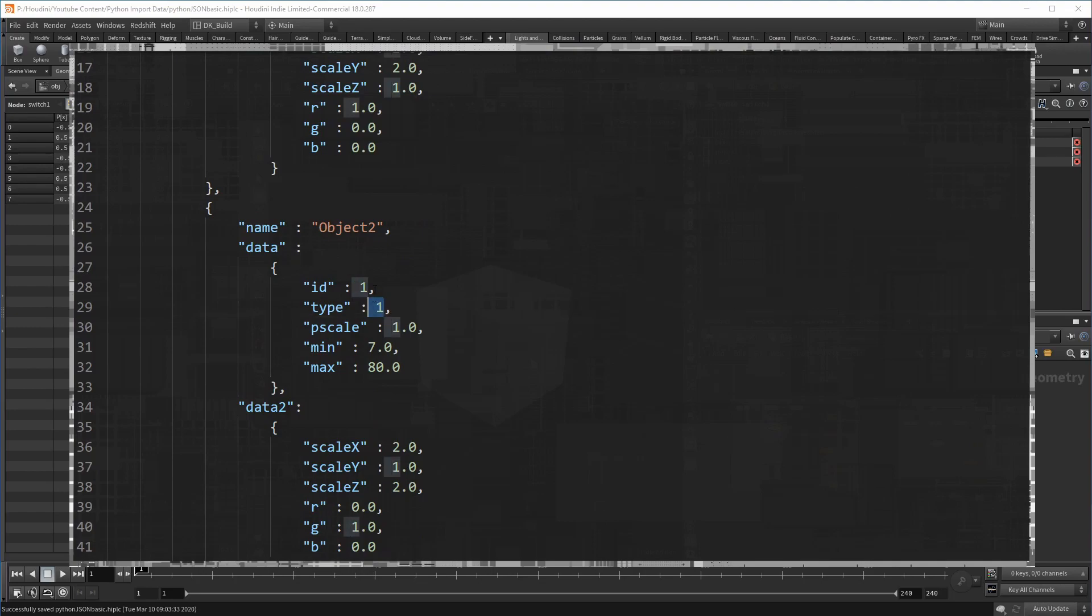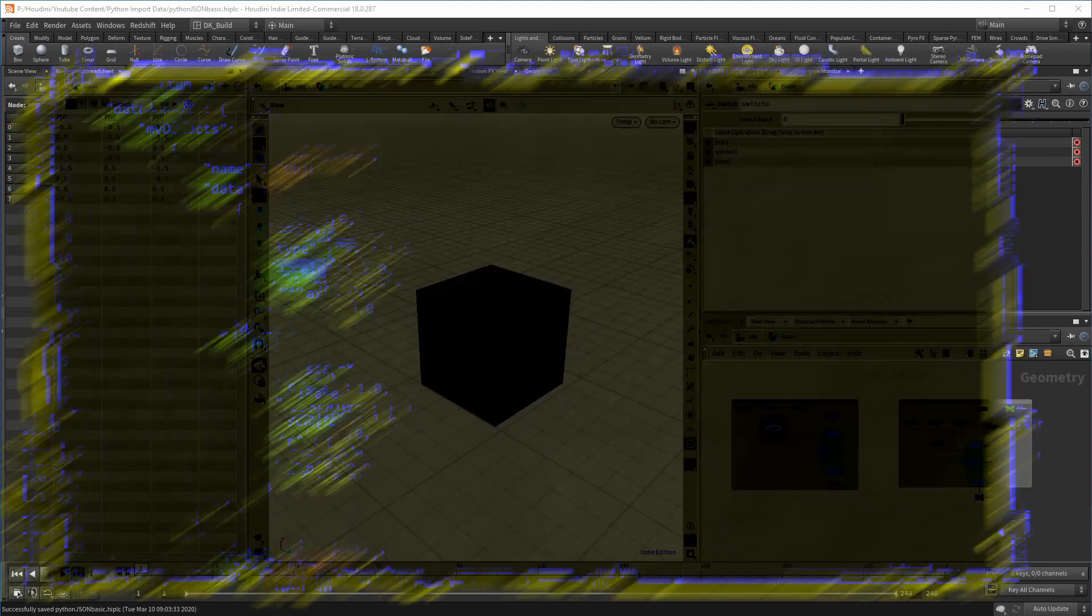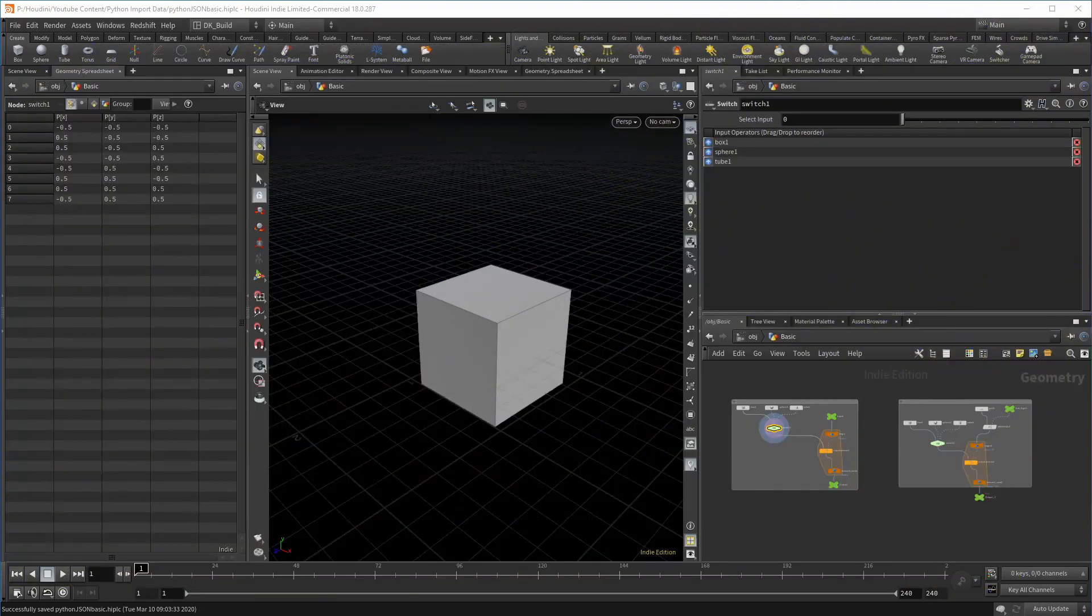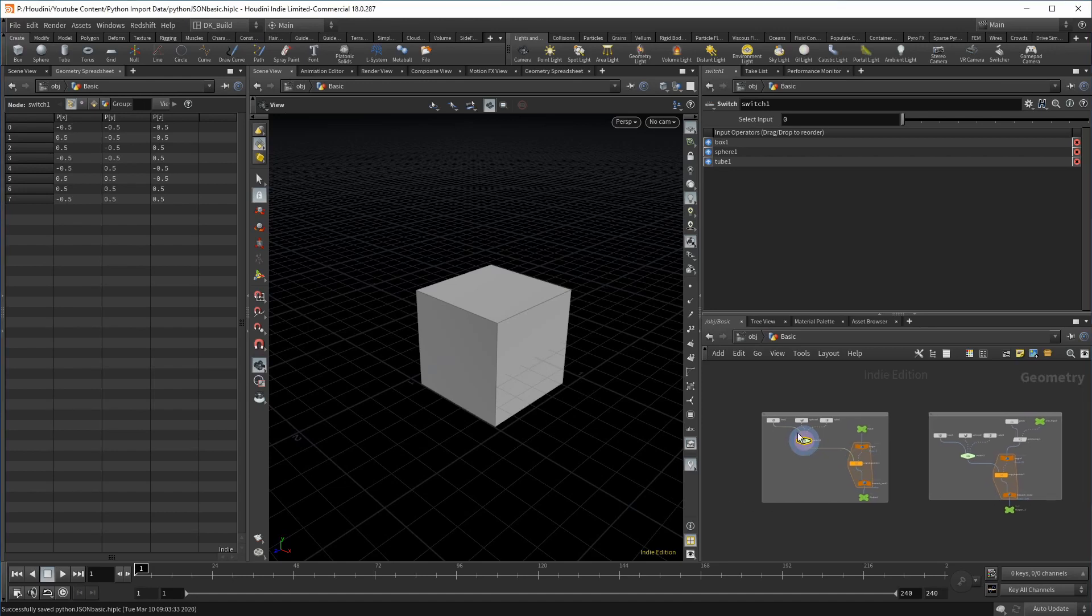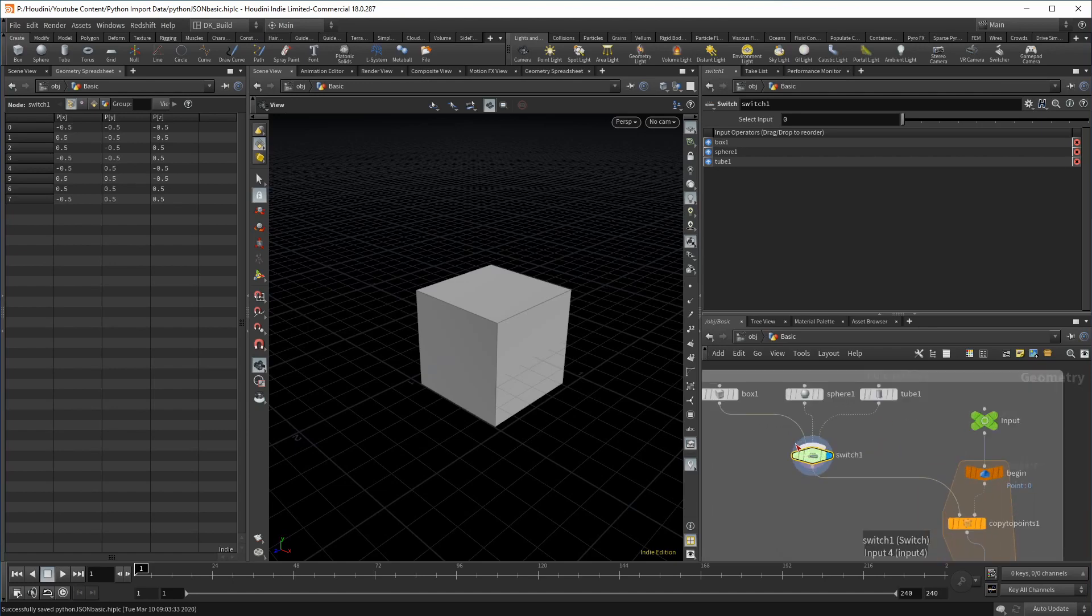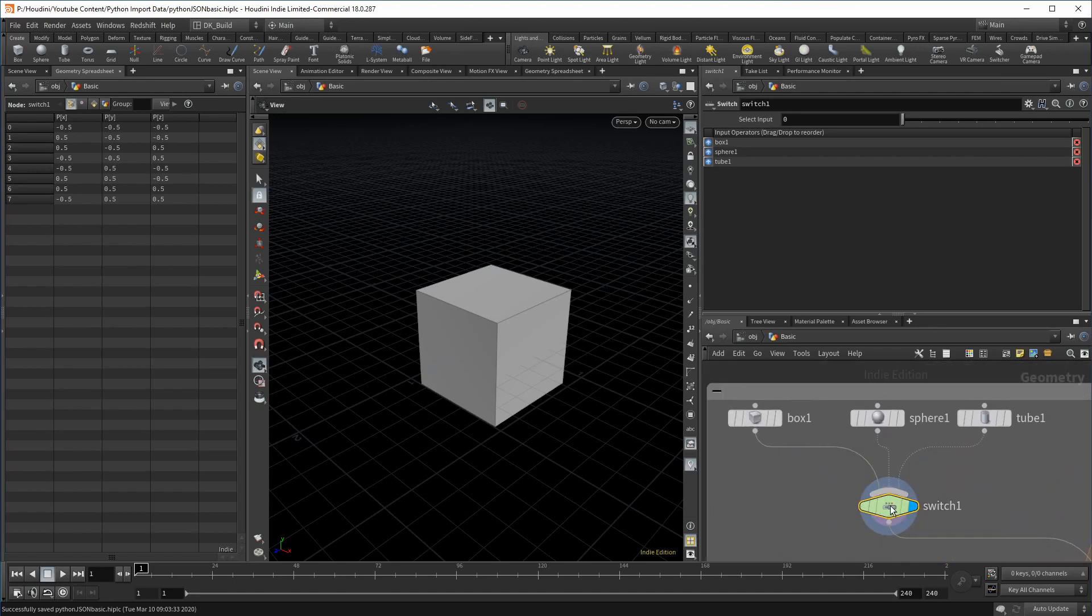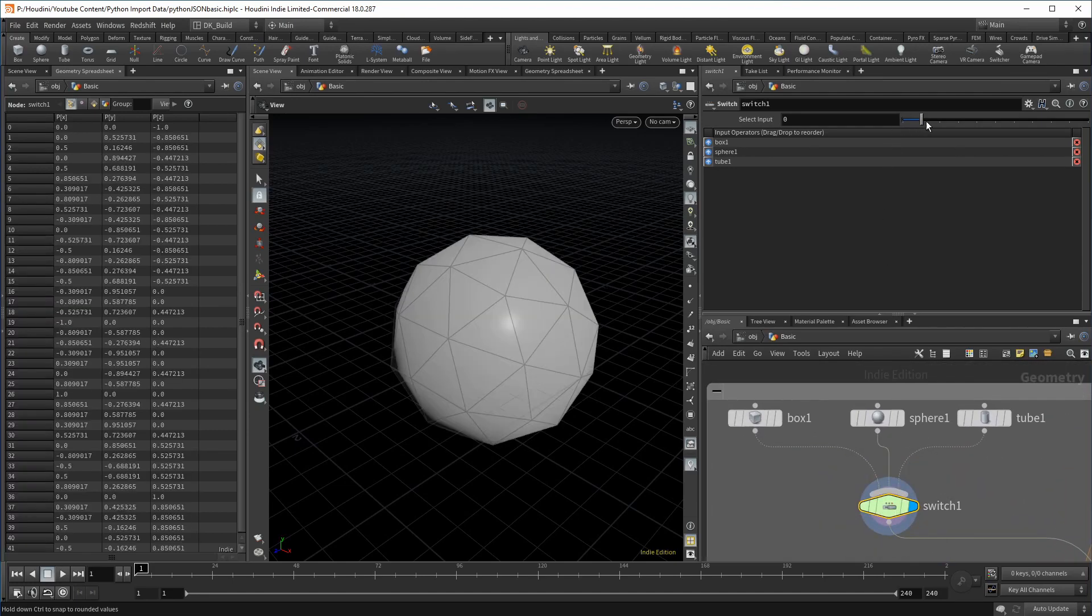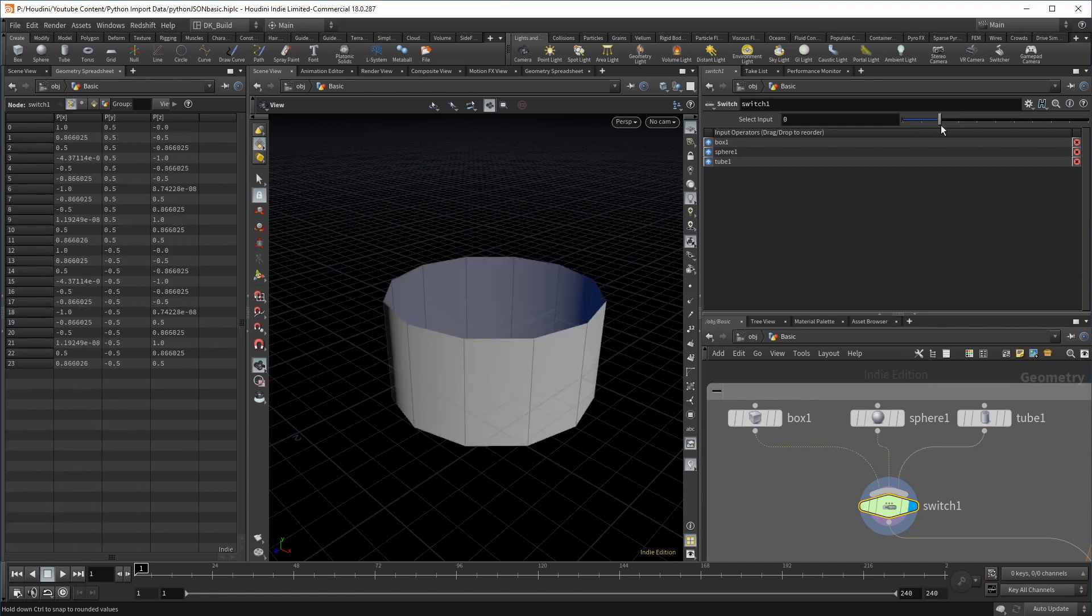So let's bring this data into your Houdini scene. As you can see, I prepared a small setup, mainly consisting of three simple shapes connected to a switch node. The input on the switch is still on default. So whichever of the three inputs is active, that shape goes into the rest of the node tree.